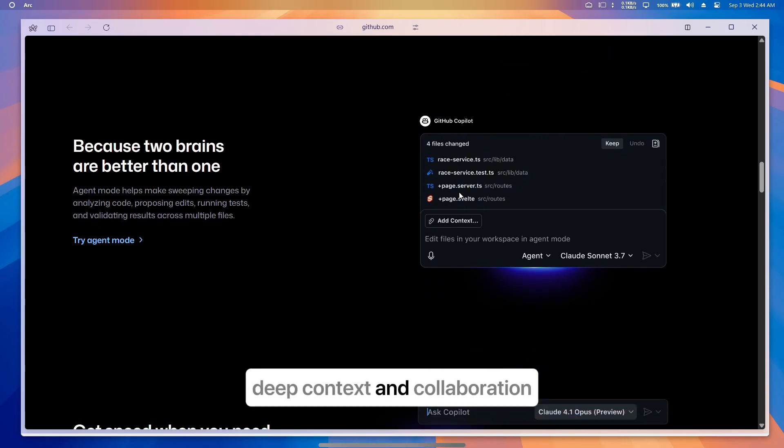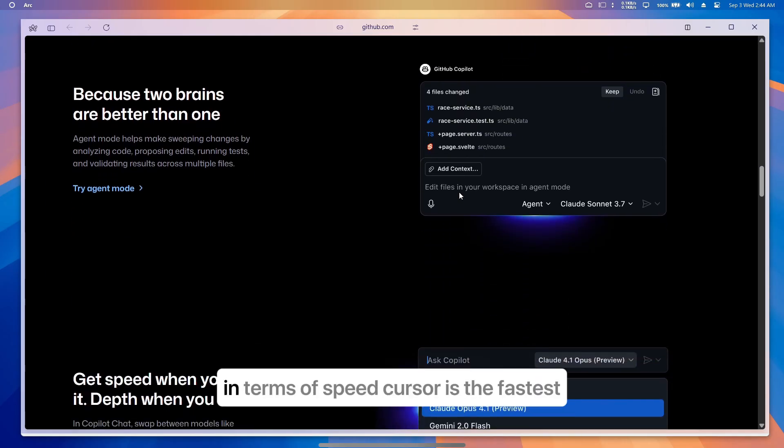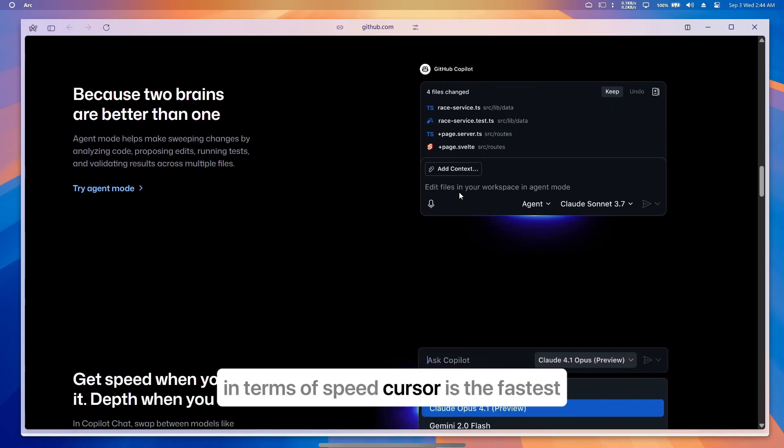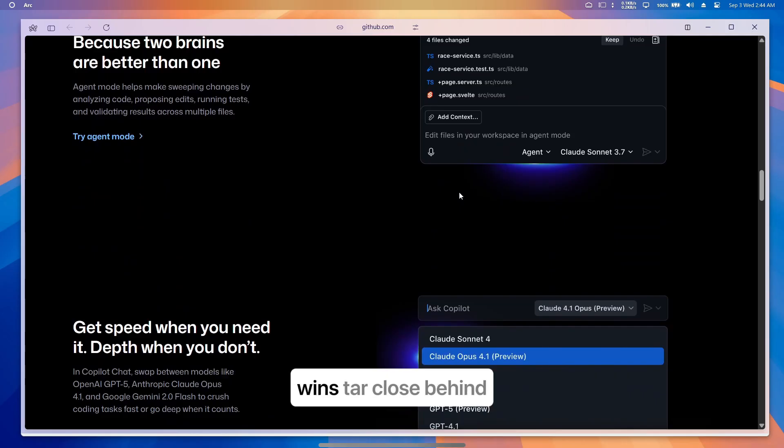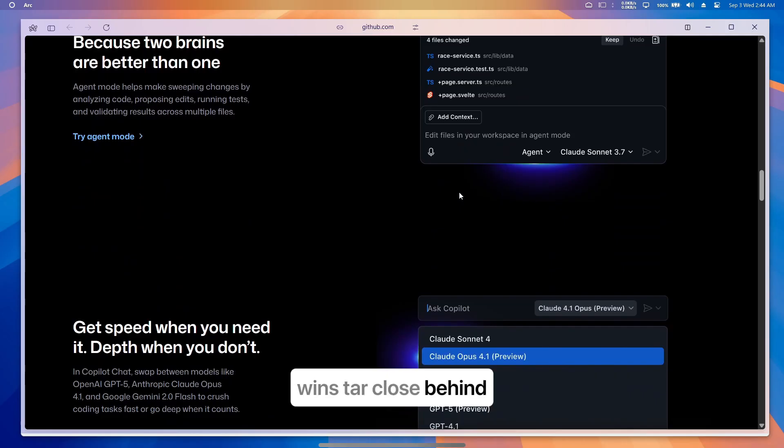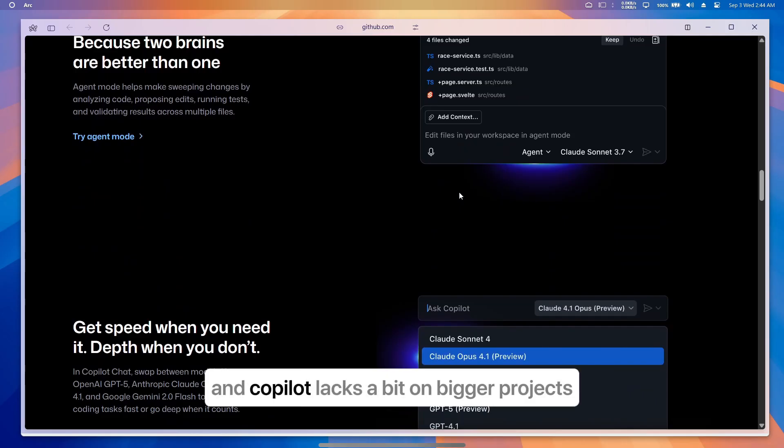In terms of speed, Cursor is the fastest, Windsurf close behind, and Copilot lags a bit on bigger projects.